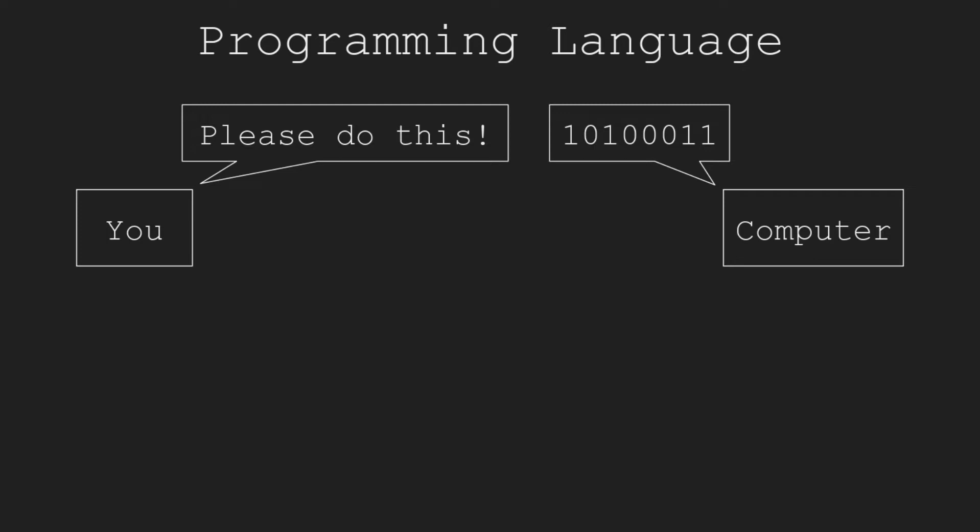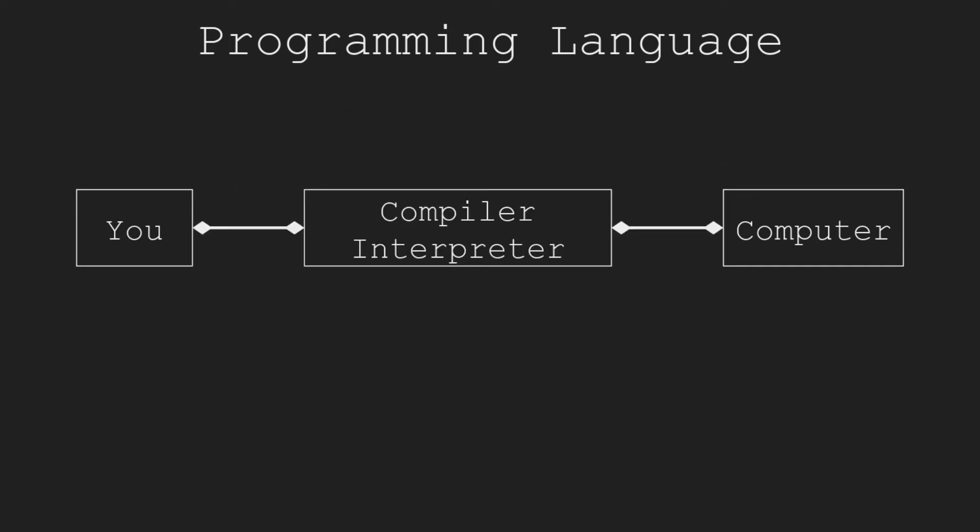These instructions are called machine code because they can be understood by machines but not humans easily. However, it is difficult for humans to understand or write machine code. Therefore, we need compilers or interpreters to translate instructions that can be understood by humans more easily to machine code.